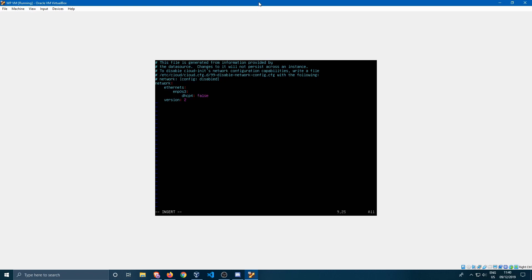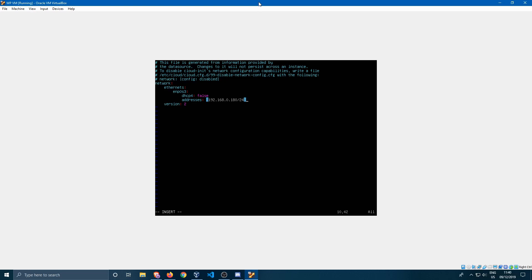Then we press enter and the first thing we're going to specify are the addresses. The addresses need to be specified within square brackets. Just open the square brackets and enter the address you want to assign to the machine. In my case it's going to be 192.168.0.180 and we need to specify the netmask which is /24, and we'll just close off these square brackets.